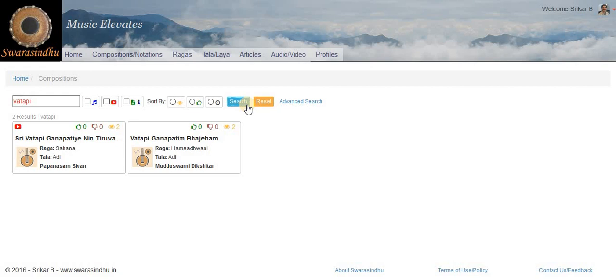So in this case we get two results, one by Papanasam Seval and the other by Deekshita.